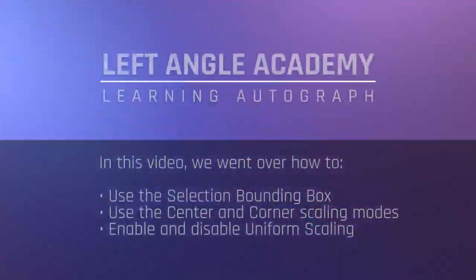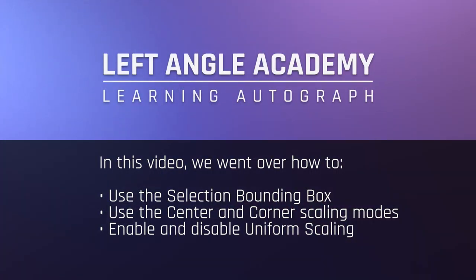In this video, we went over how to use the blue selection bounding box, use the center and corner scaling modes, and enable or disable uniform scaling.